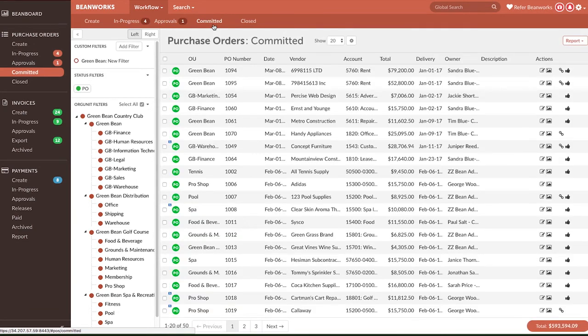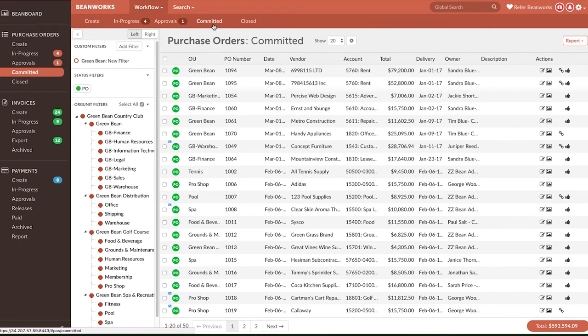Close a Purchase Order after it has been matched to an invoice and is no longer needed for new invoices. We strongly recommend keeping only active Purchase Orders open to keep your Beanworks clean and concise.